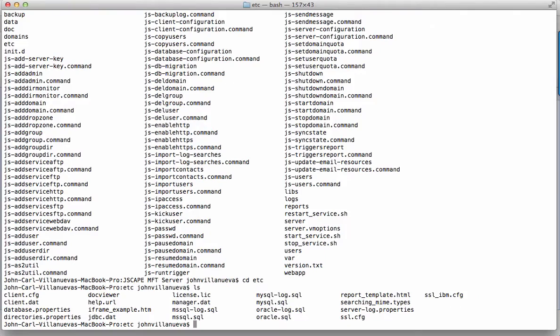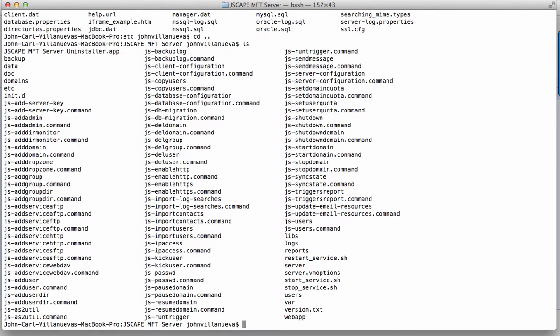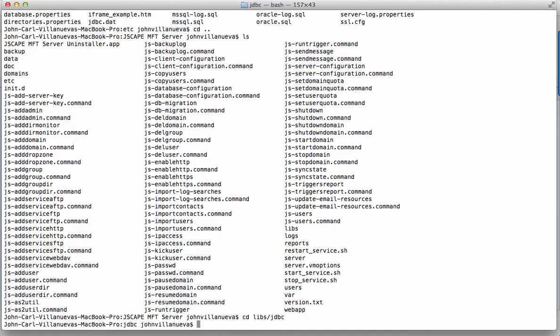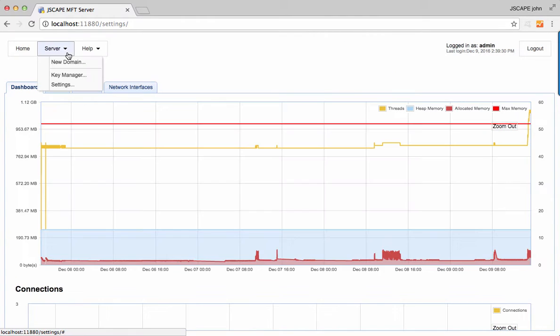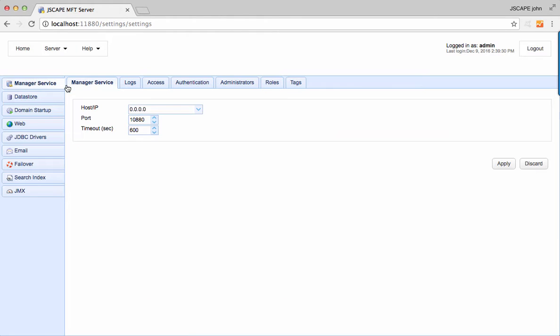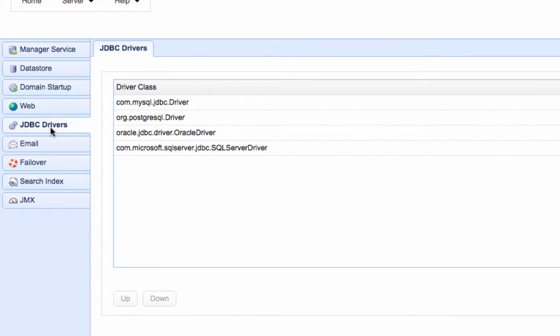Libraries for JDBC drivers must be placed in the libs.jdbc directory of your JSCAPE MFT Server installation. After that, the JSCAPE MFT Server service must be restarted. And then the JDBC driver class must be registered in server settings JDBC, in order for the database to be accessible to JSCAPE MFT Server.